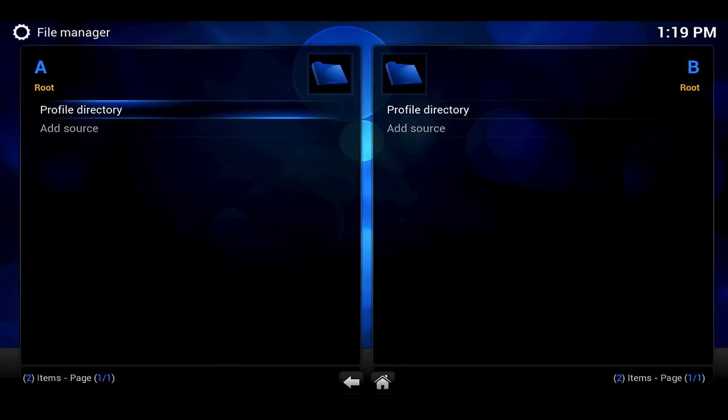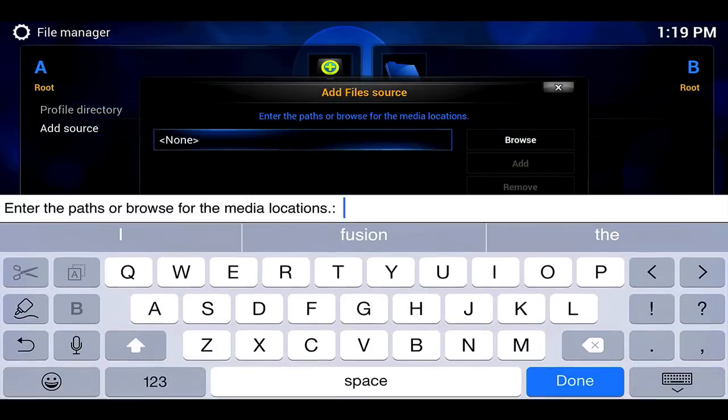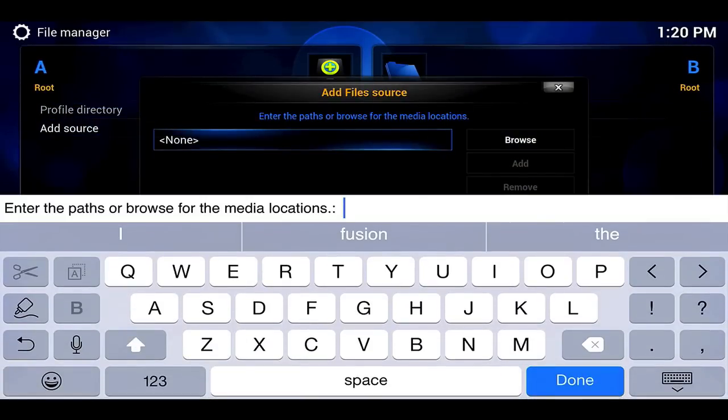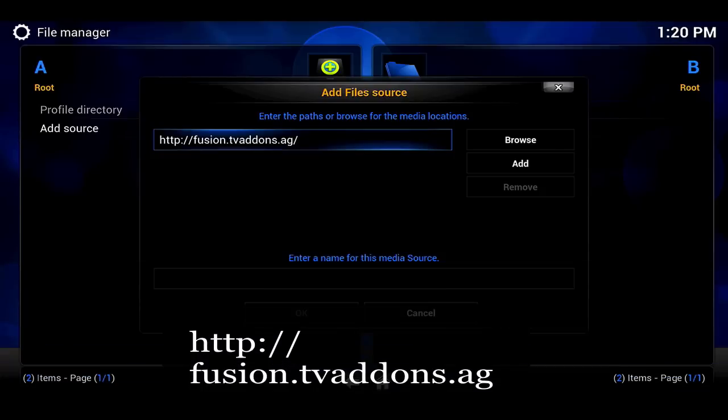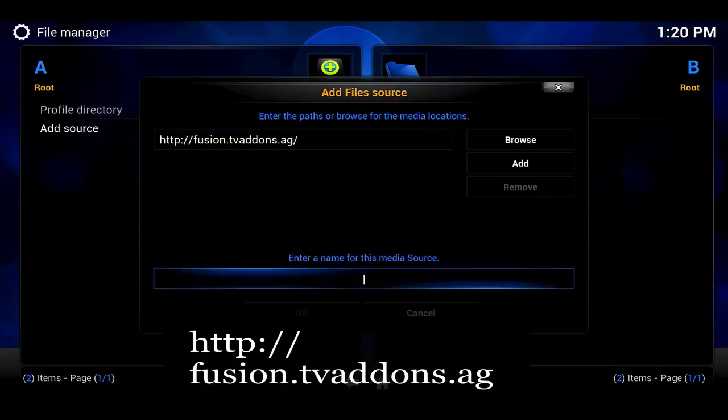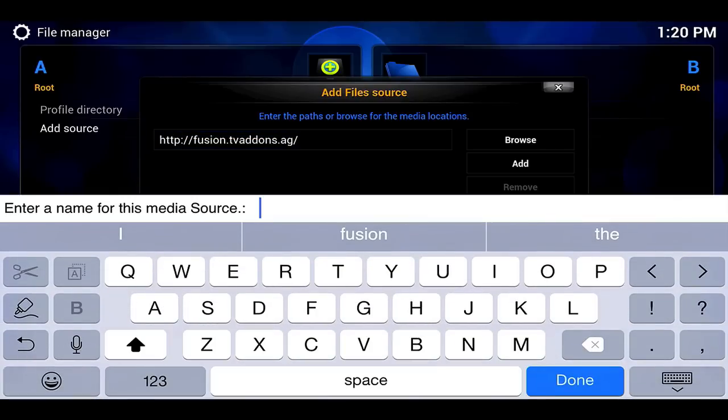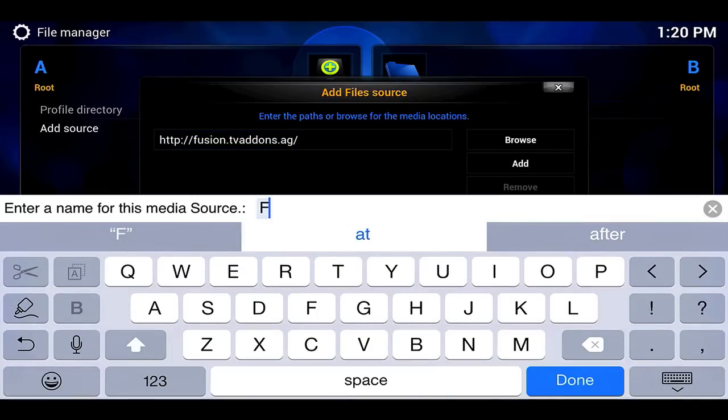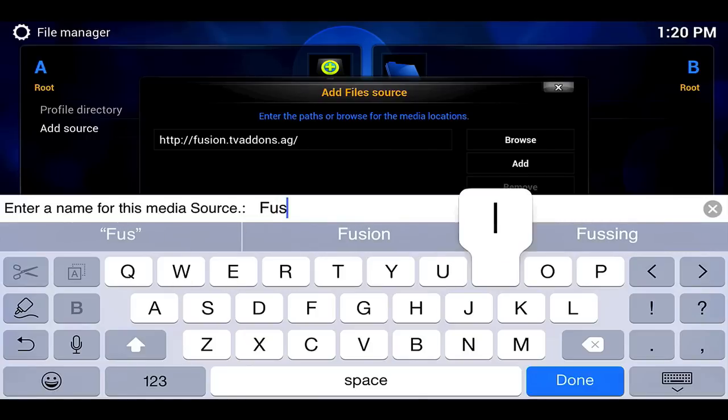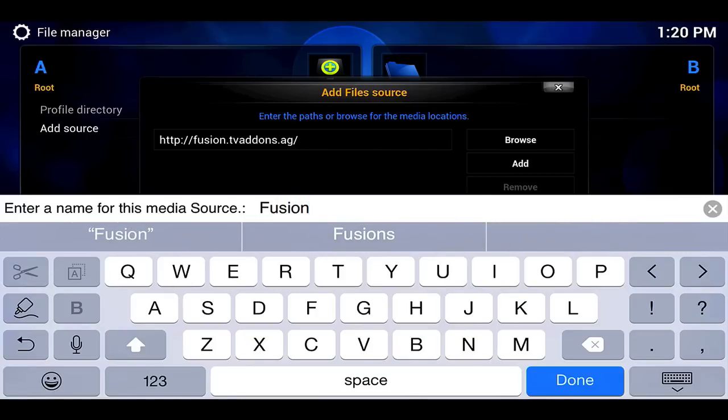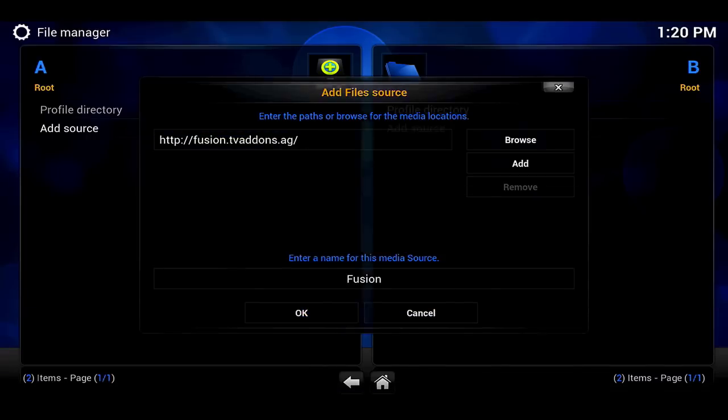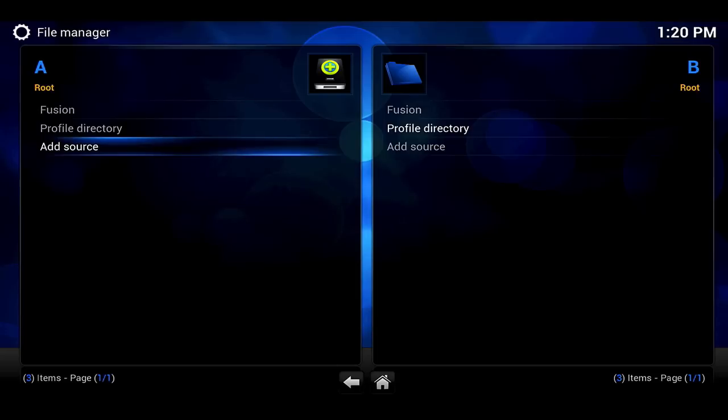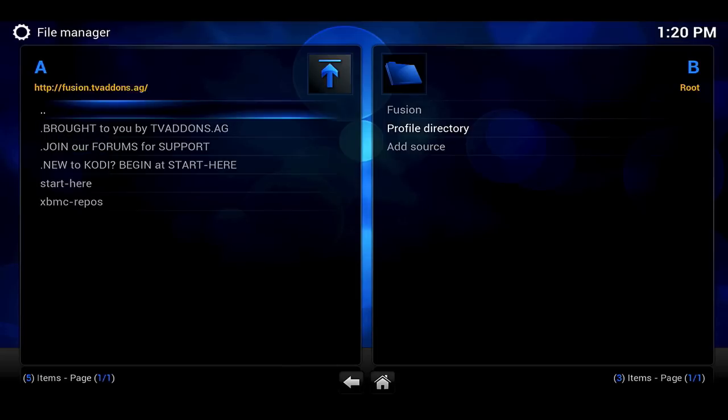So we have Kodi here and now we have nothing really installed, nothing to click on to watch your shows or your movies or music or pictures. So what we're going to do is add a source. We're going to hit File Manager under System and hit Add Source. Then we're going to put this source right in here, Fusion.tvAddons.ag. We're going to hit Done and then name it Fusion and hit OK.